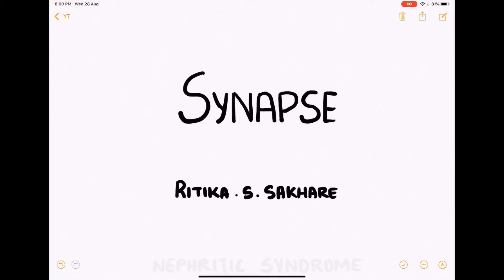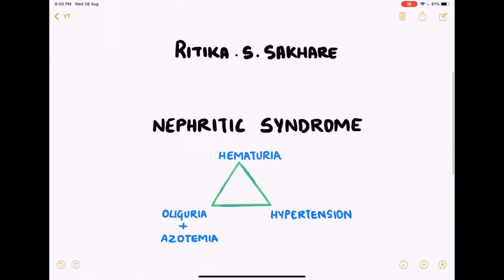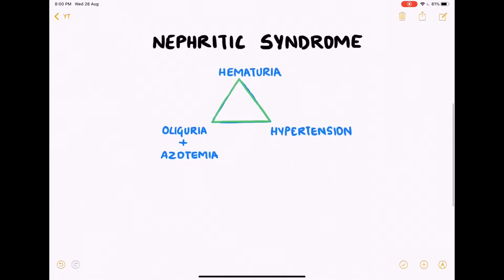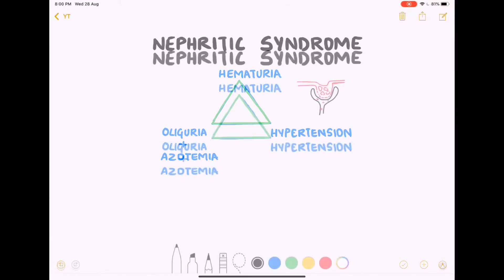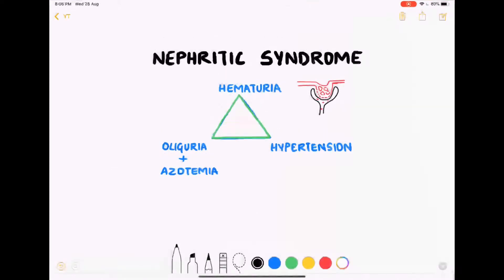Hey guys, welcome back to Synapse, this is Rithika. In this video you'll learn about nephritic syndrome. It is a clinical complex characterized by three features. Hematuria is due to capillary wall damage occurring due to inflammation.